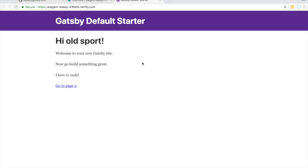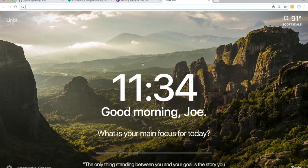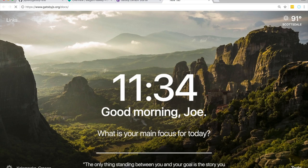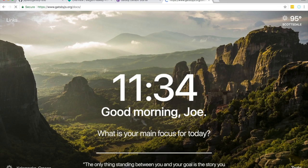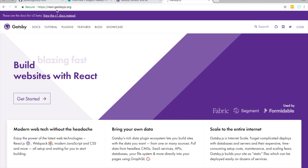Gatsby.js.org slash docs. You can read their docs. And I would go to the V2 docs, which is actually next.gatsbyjs.org. That's what we did in this tutorial.